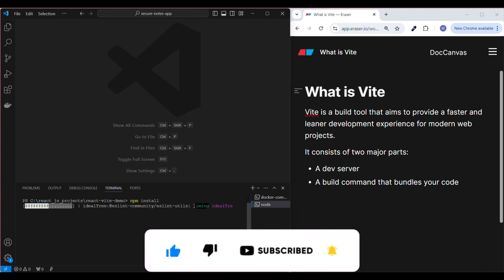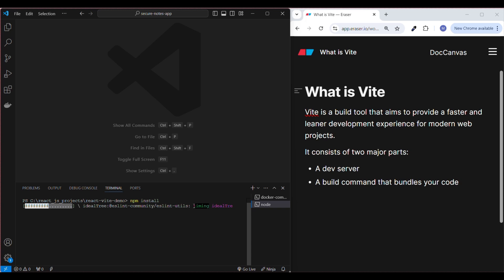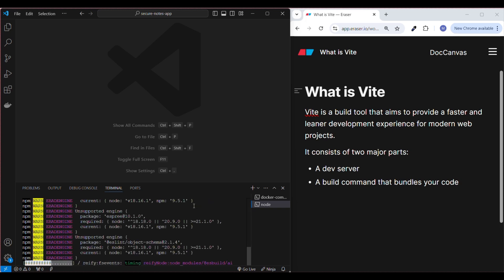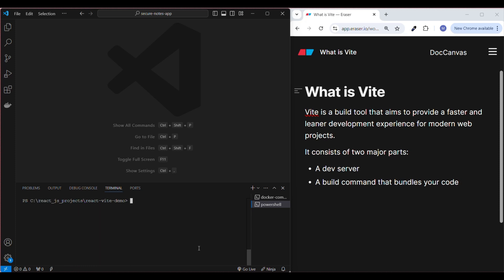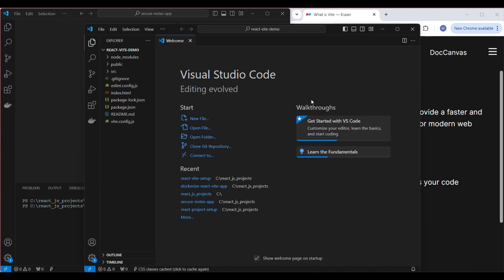It's downloading and installing all the required npm packages for our project. Once done, I'll open the project in VS Code. The command to do that is: code . — just type code space dot and press Enter. This will open the project we just created in VS Code.